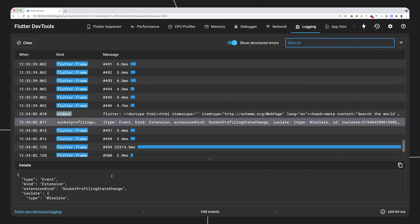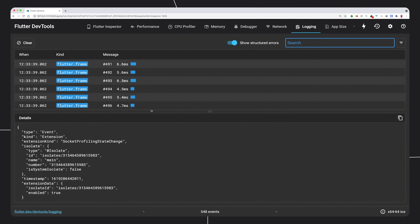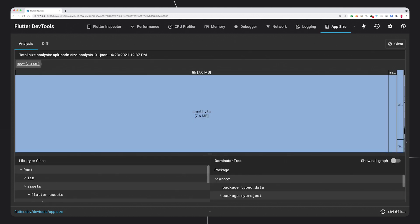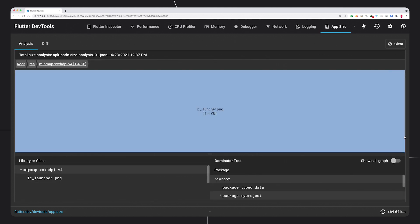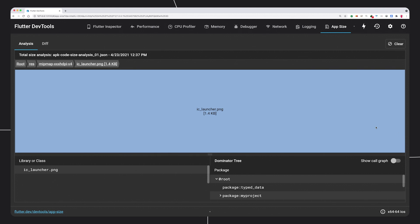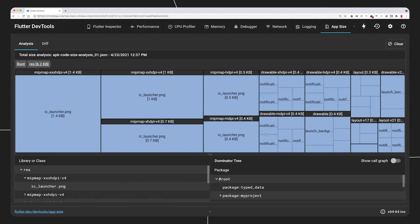Rounding out the tabs, there's a structured logging tool, as well as an app size analyzer that can take the output of AOT compiles made with the Flutter tool and show you where space in a compiled app is being used.